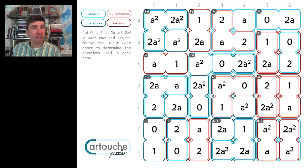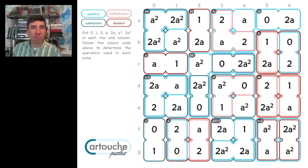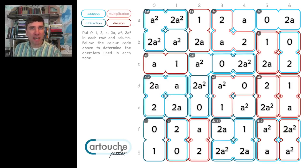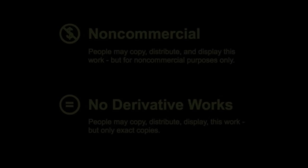You can find lots of cartouche puzzles on the mathpickle.com website. Enjoy.